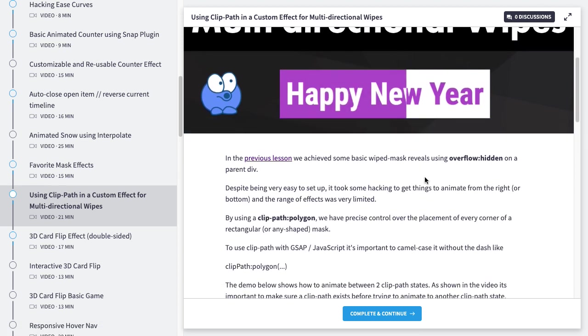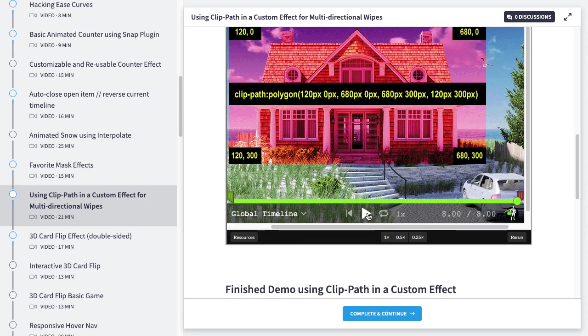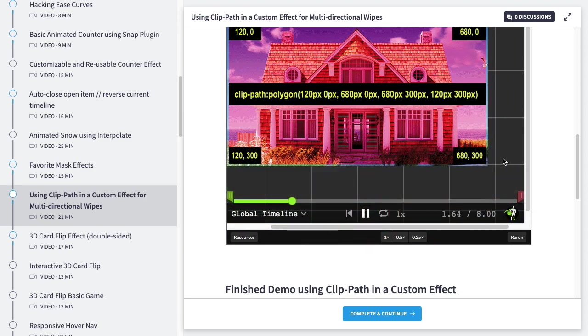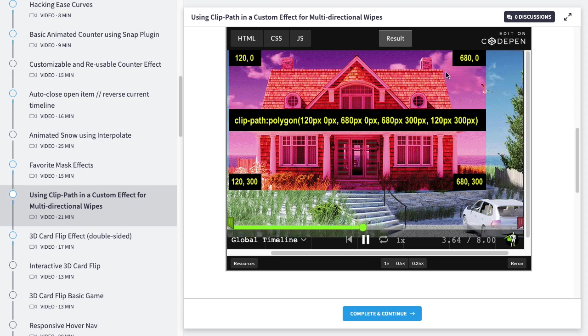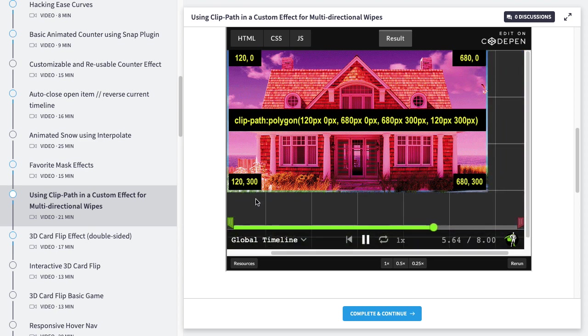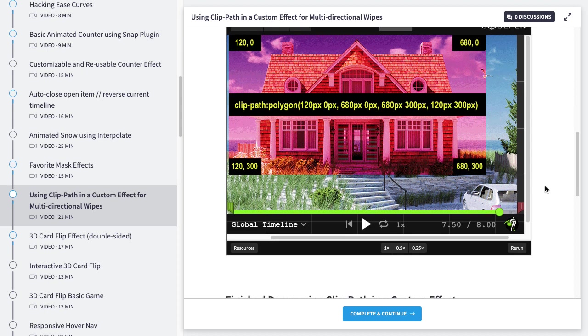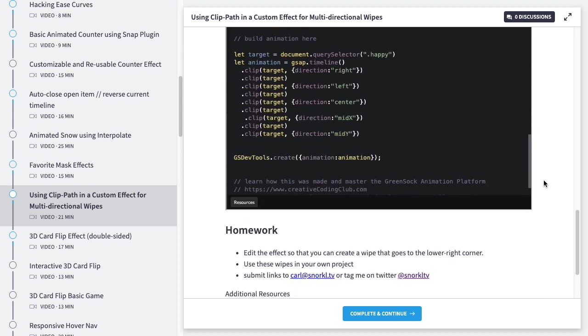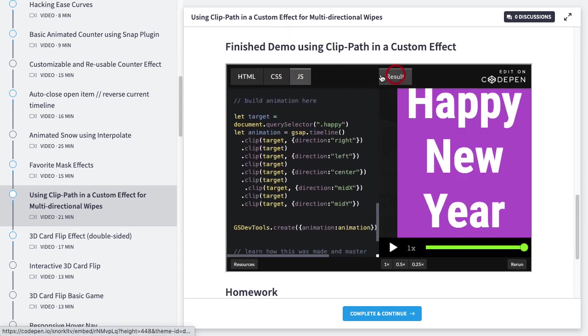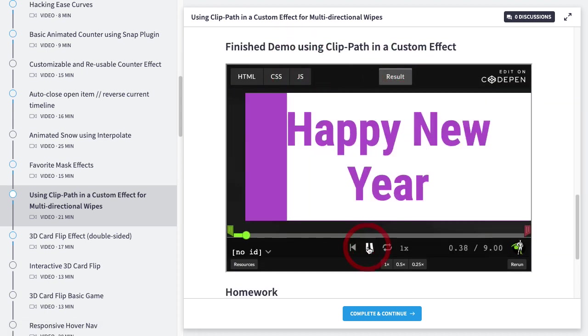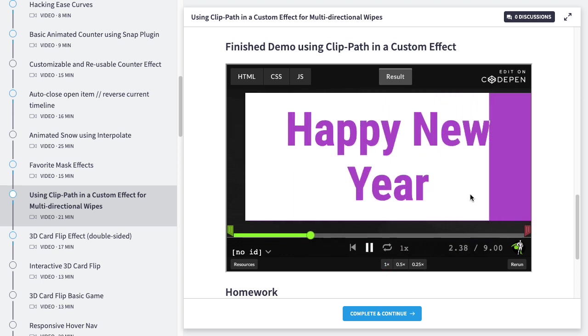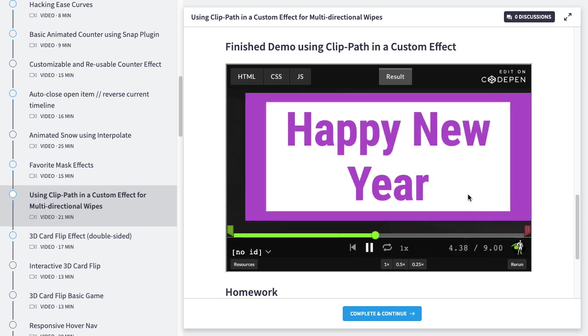This lesson goes over all the basics of using Clip Path Polygon and how we're going to plug in coordinates for the mask area that we're animating to or from. And then down here, you're going to have this much more elaborate example where we have all of these different masking effects using Clip Path Polygon.